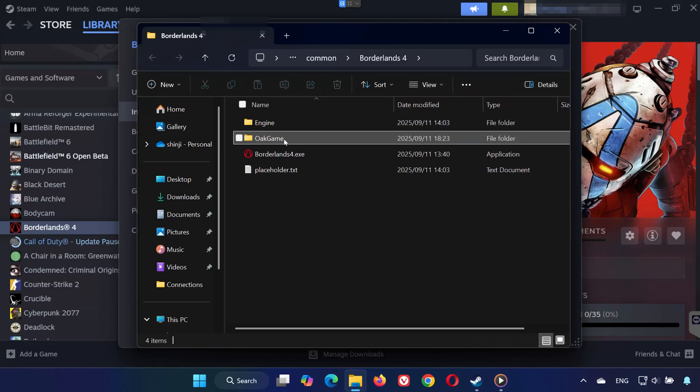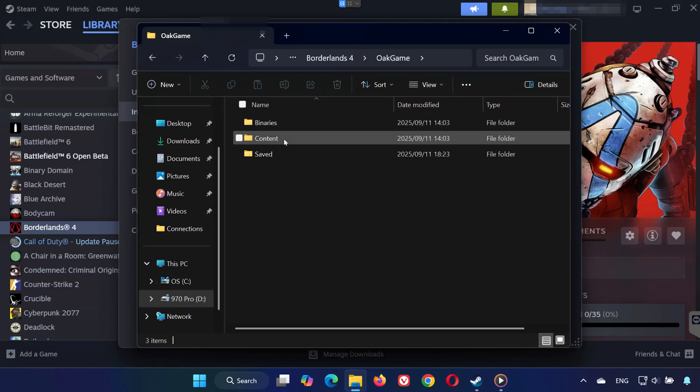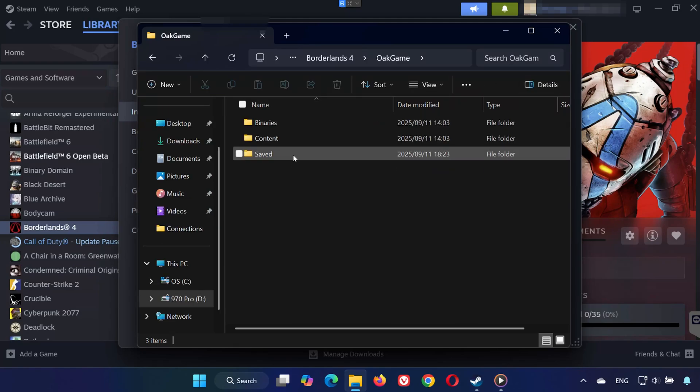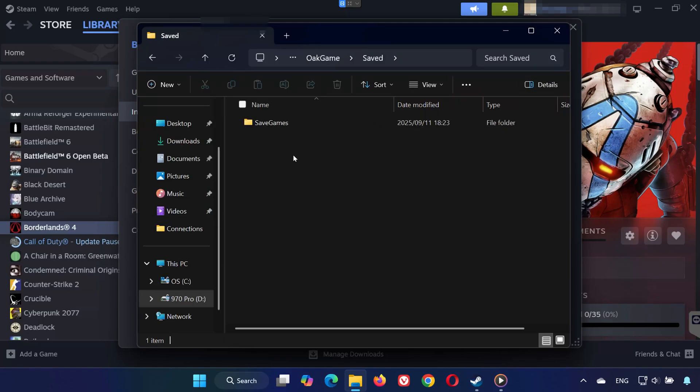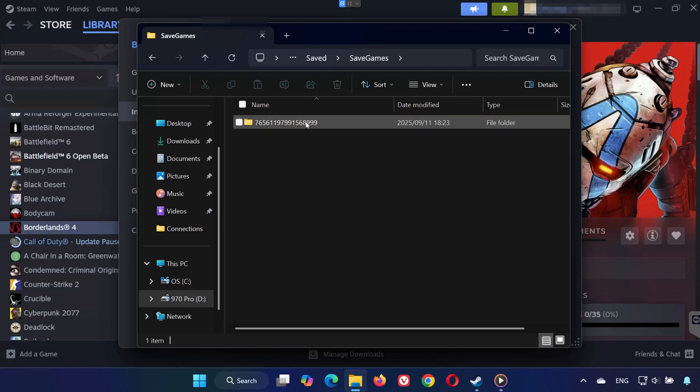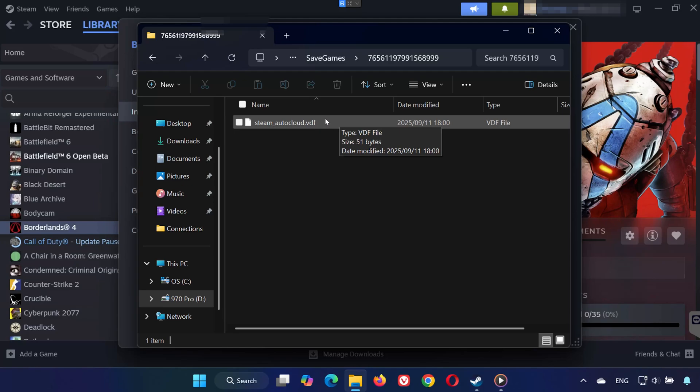Go into the Oak Game folder, then open the Saved folder. Open Save Games, open the folder with the long number. Here you'll find your Steam Cloud saves, and that's it!